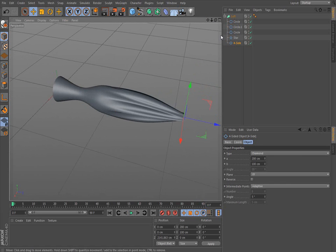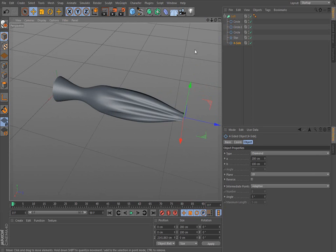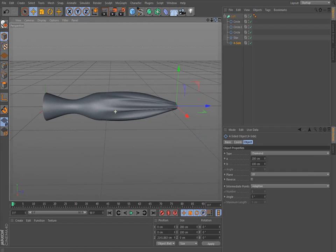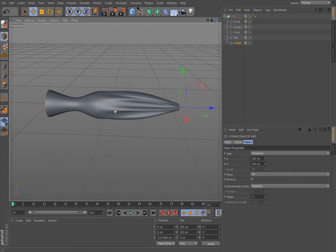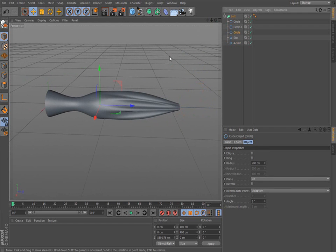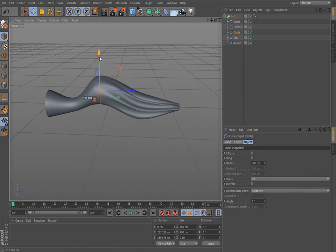And that's basically how you use the loft nurb. But like everything else, once you decide that you like it, you want to make it a single object.